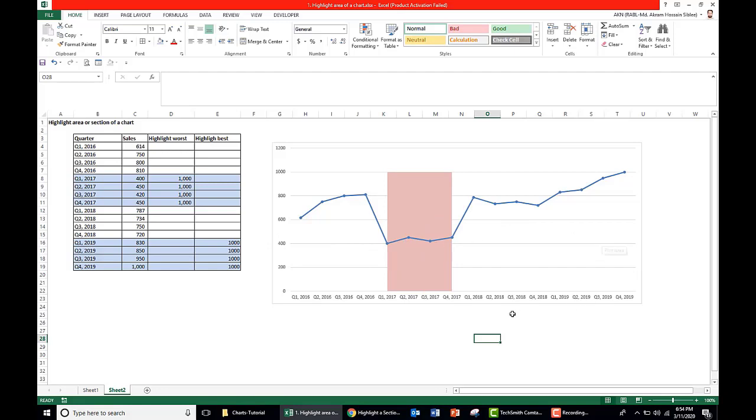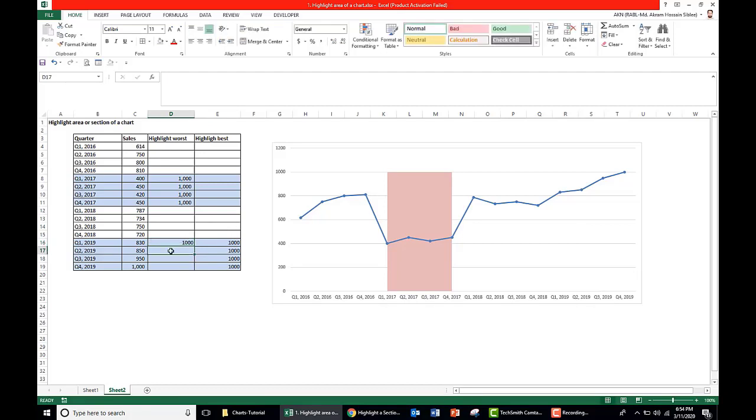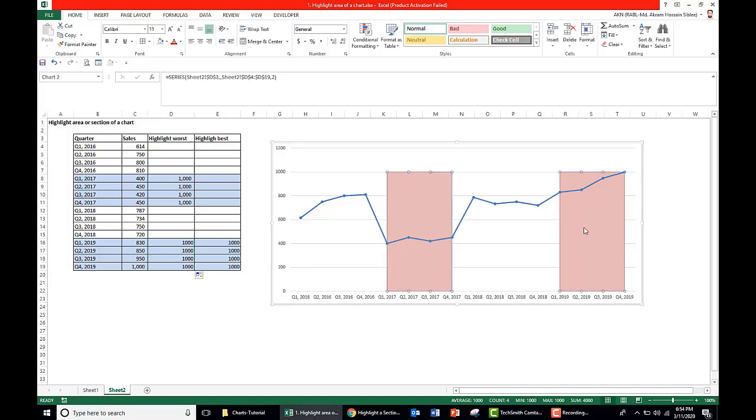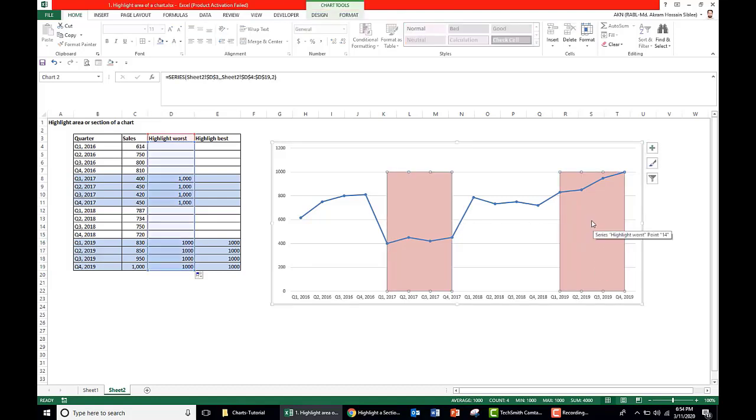So now we need to add the area for the best years. If we add the data in the same series, for example we take the same area data here, what happens? We can add it here also, but one difficulty is that we cannot change the color of the chart. For example, if we want to give the worst area as red and best area as green.